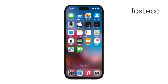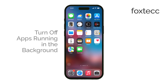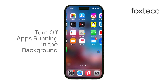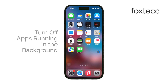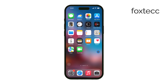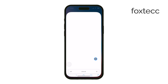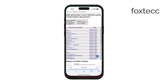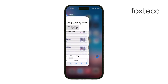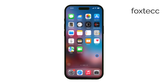Hey everyone, Ryan here from Foxtech. Today, we're going to talk about how to turn off apps running in the background on your iPhone. You might not realize it, but apps can continue to run in the background even after you've closed them. This can drain your battery and even slow down your phone's performance over time.